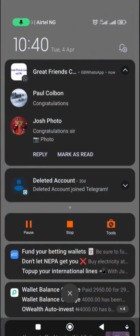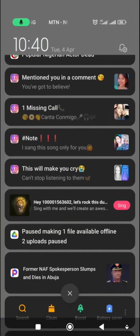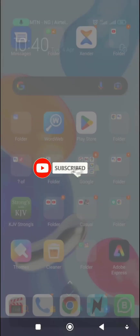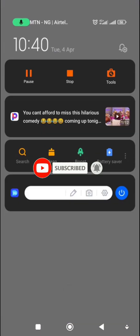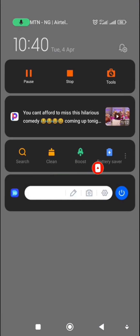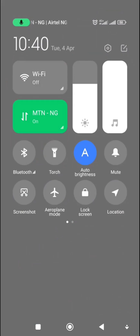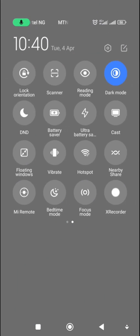Welcome to my channel. Today I'm going to show you how to put your logo on your live video — your YouTube live video or your Facebook live video — using an app called Prism.